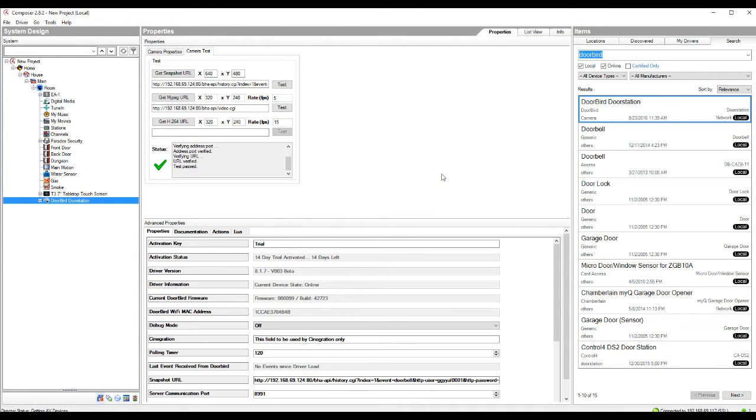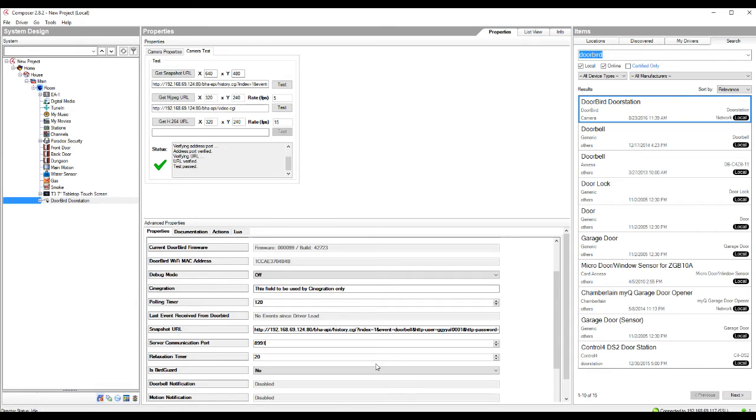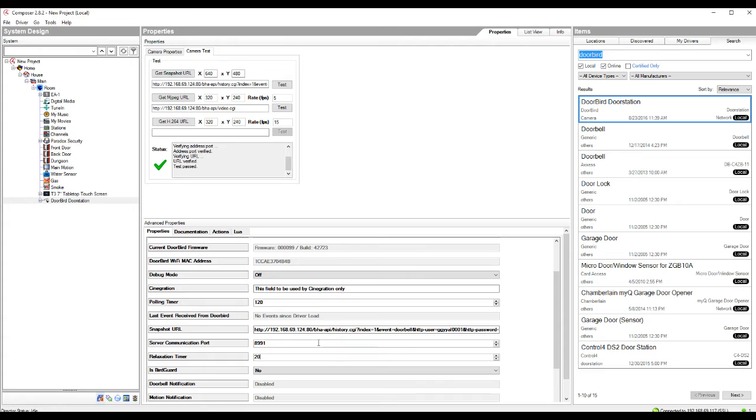The next step that we're going to go through to set this up is we're going to set up the doorbell motion and doorbell notifications. So the first step here is going to adjust this server communication port. It does come defaulted out of the box at 8,991, which is sufficient for most homes. So you can leave this. If your networking components do require it to be different though, this is where you would adjust it. And then also the next portion is the relaxation timer. So again, defaulted out of the box at 20. This should be left at 20, but if you do need to adjust this, you can. What this does is it's just the amount of time between the notifications.